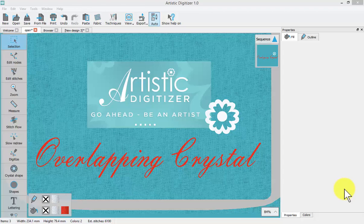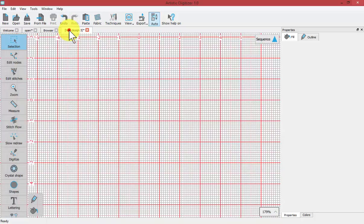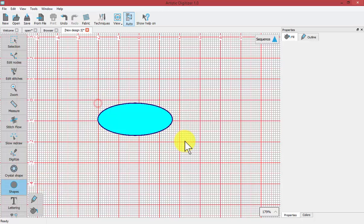In this video we're going to learn about overlapping crystals. To begin, I'm going to click on an empty design tab and use my shapes tool to draw an ellipse.